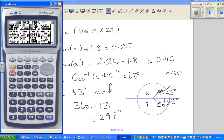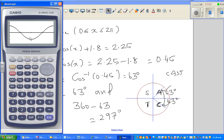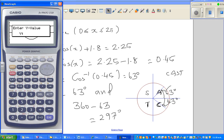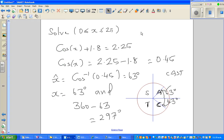It's always good to check your answer. Go to graph and graph cos x. The value is 0.45 — G-solve to find the x value when y = 0.45. The first result is 63° in the first quadrant. Pressing next jumps to the fourth quadrant: 360° − 63° = 297°. Hopefully this video has been helpful — see you in the next one.